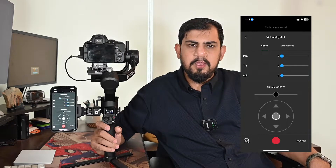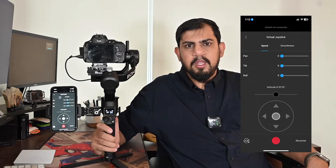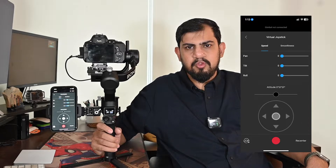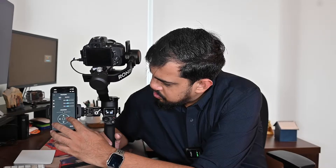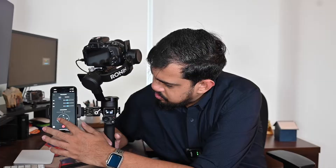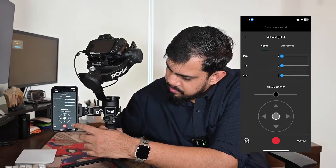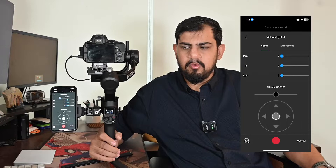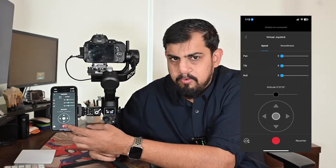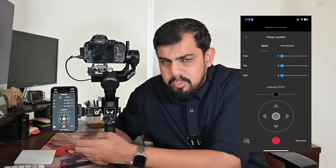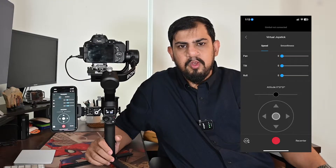Once we have set the speed and smoothness, we can use the app to move the roll arm. We have to use the altitude button, and to pan and tilt the camera we have to use the virtual joystick. On the bottom right of the screen we have the reset button. When you press this reset button the camera goes back to its original position. To take a photograph or video, press the right color button.